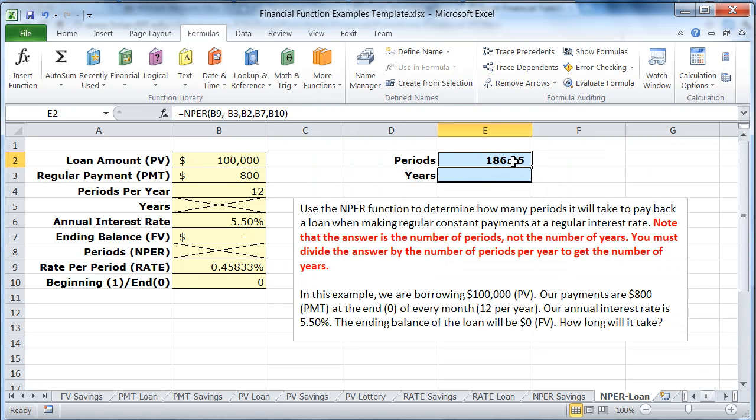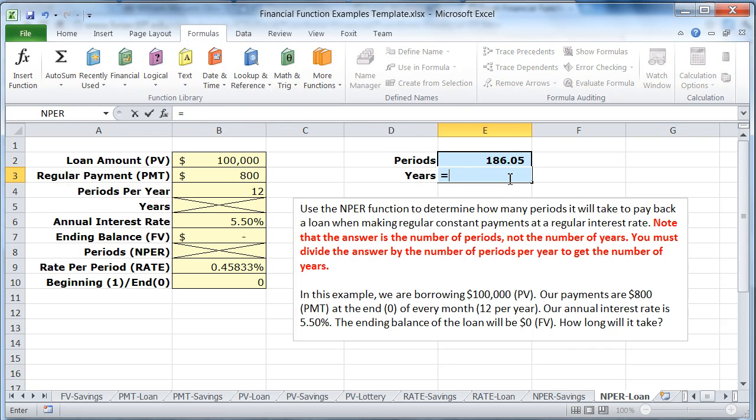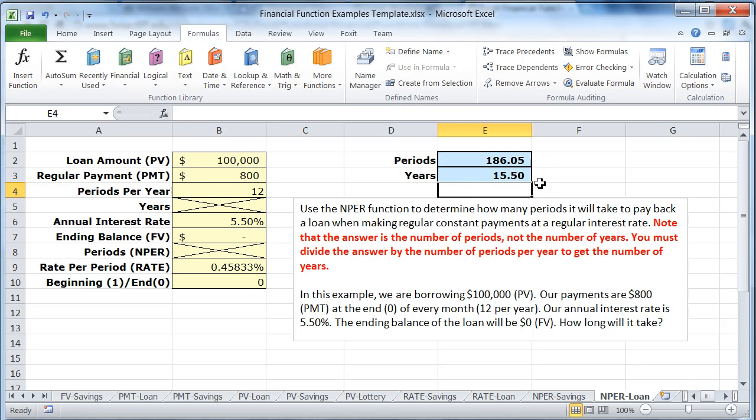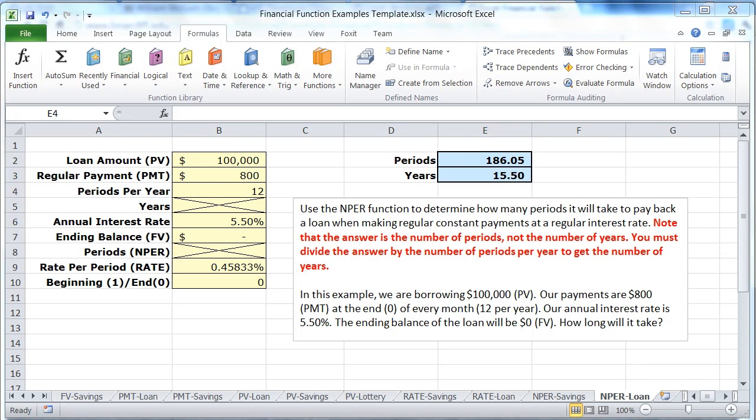And it's going to take us 186 periods. Those are months, so what we need to do is take that number up there and divide it by the number of periods per year. And that will tell us how many years it's going to take us. And it's going to take us 15.5 years to reach our goal.